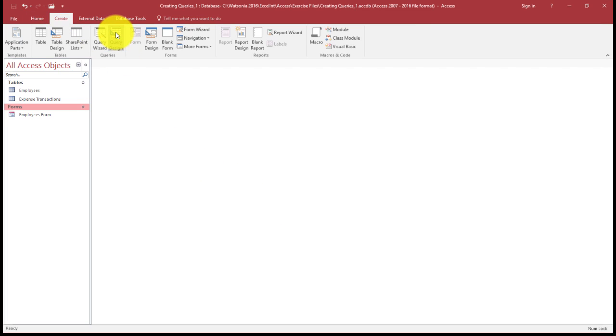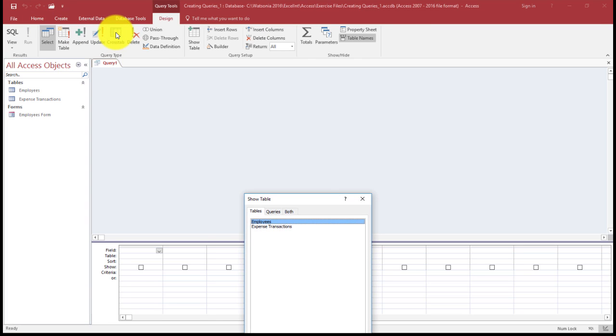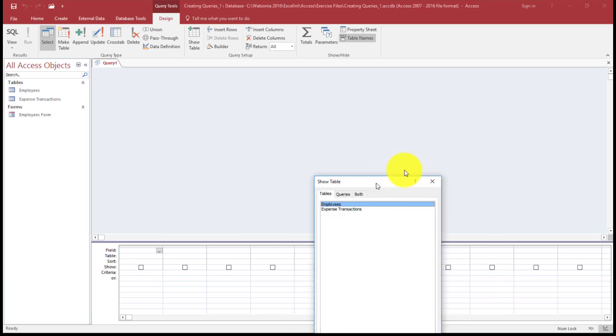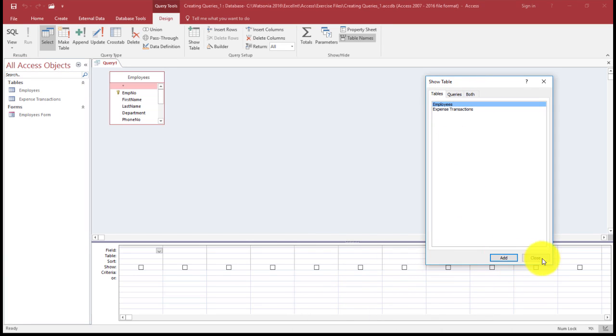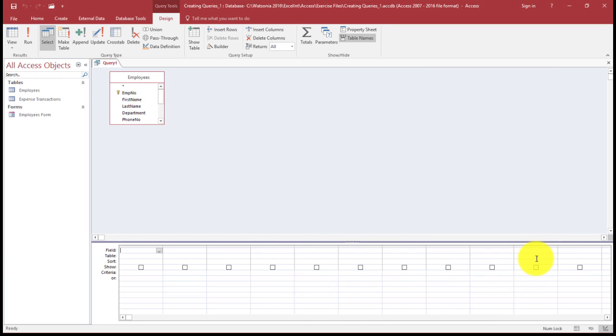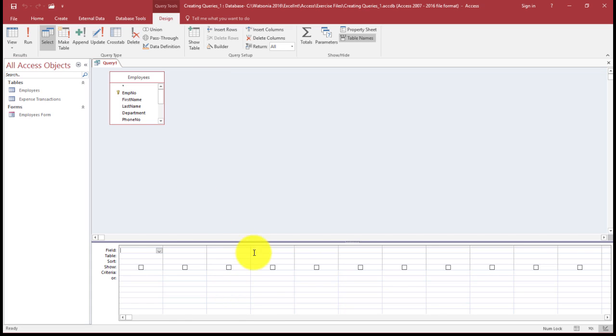When we create a query we need to be on the Create tab and the Query Design. Then we'll get a show table. I'm just going to click on Employees and Add and Close. This section here is where we select our fields from a list.